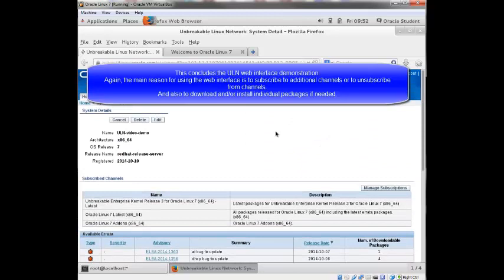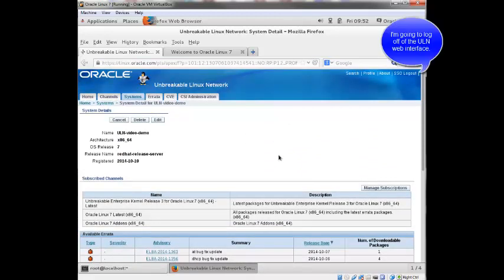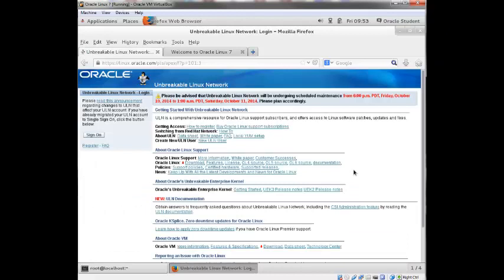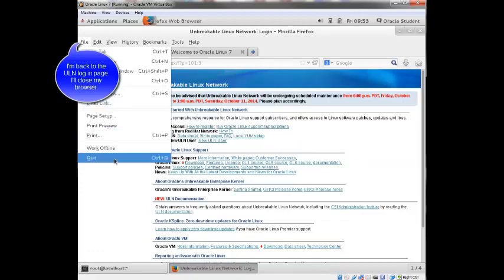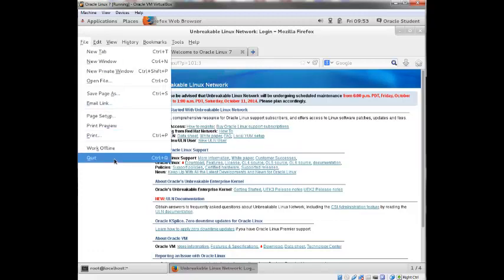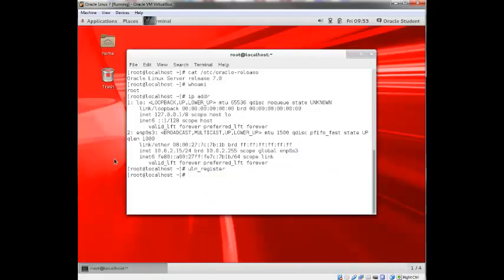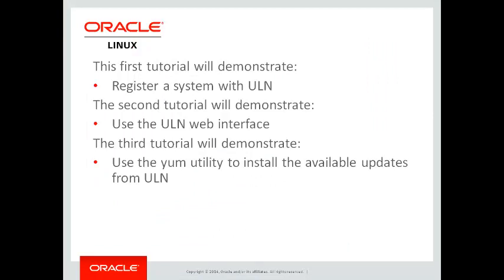I'm back to the ULN login page. So I'll go ahead and close my browser. This concludes the second video tutorial on ULN. Proceed to the third and final video tutorial in the series which demonstrates using the YUM utility to install available updates from ULN.